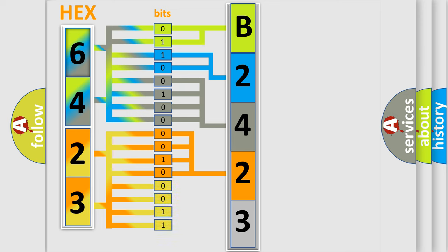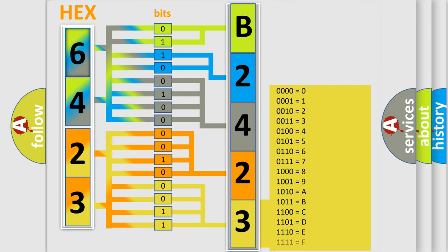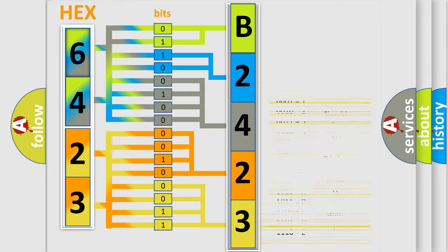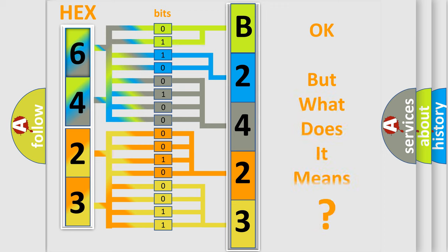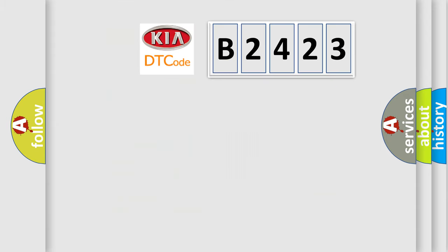A single byte conceals 256 possible combinations. We now know in what way the diagnostic tool translates the received information into a more comprehensible format. The number itself does not make sense to us if we cannot assign information about what it actually expresses.